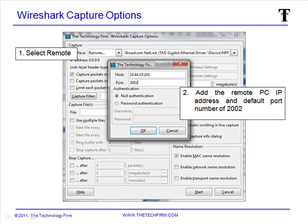Now we'll go to our Wireshark computer where we're going to do our capturing, and we're going to go to the Capture Options screen, which is under Capture > Capture Options, as well as Control-K. When you do that, the interface list default is local. We're going to change that to remote. When the remote connection box appears on the screen, we're going to type the IP address of the remote device, which in this case is 10.44.10.101. The default port number for RPCAPD is 2002.